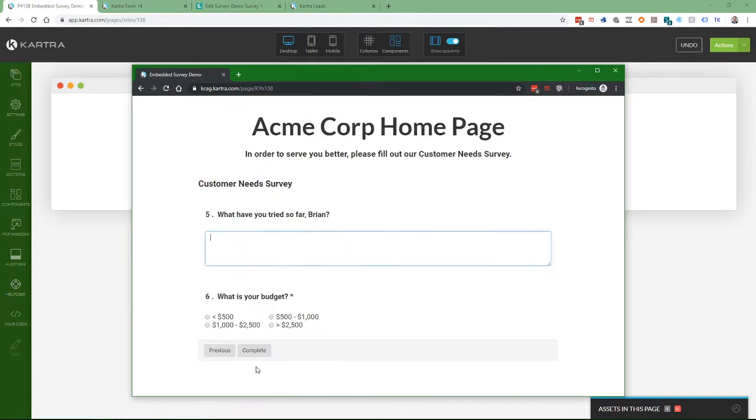Go to the next page. What have you tried so far, Brian? Lots of things. And we'll say greater than 2500. And now as I say complete, here's my form.